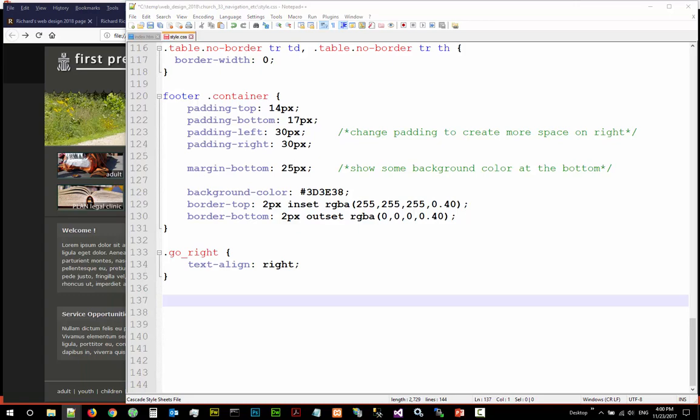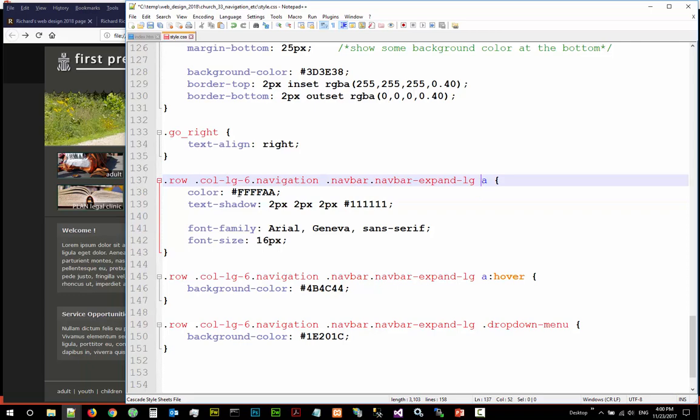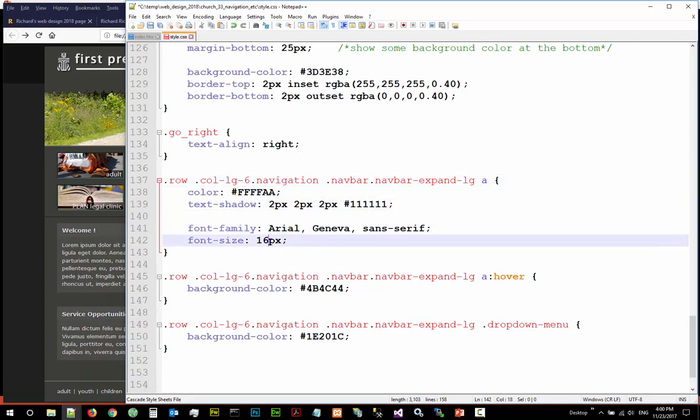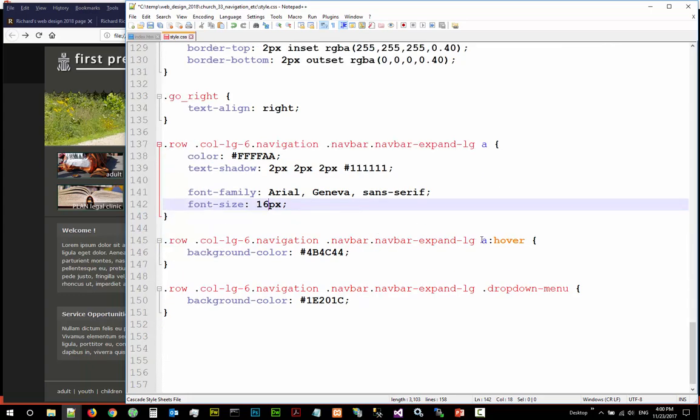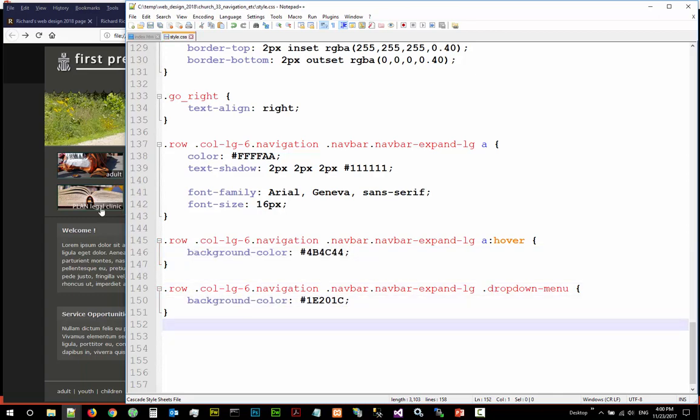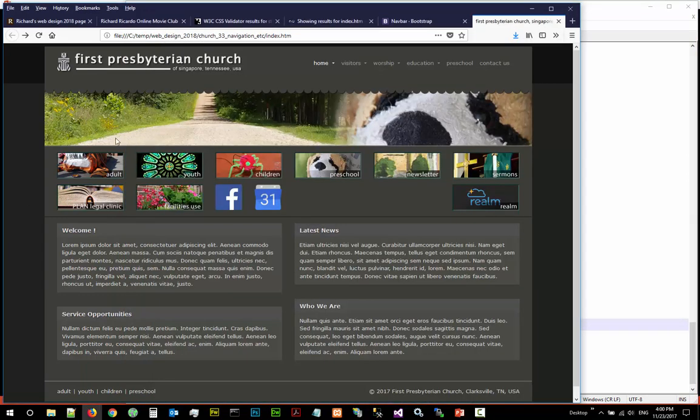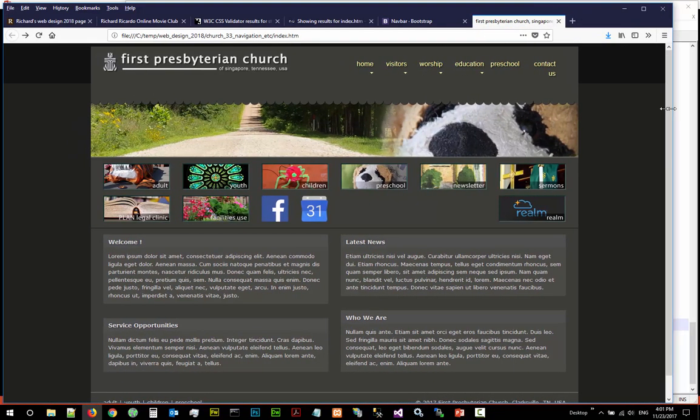I'm just going to quickly copy it and explain. So for all the links you want to change the link color, create text shadow, change the family to Arial and 16 points. For when you hover over, change the background color. When you hover and drop down menu, change the background color as well. Save your work.